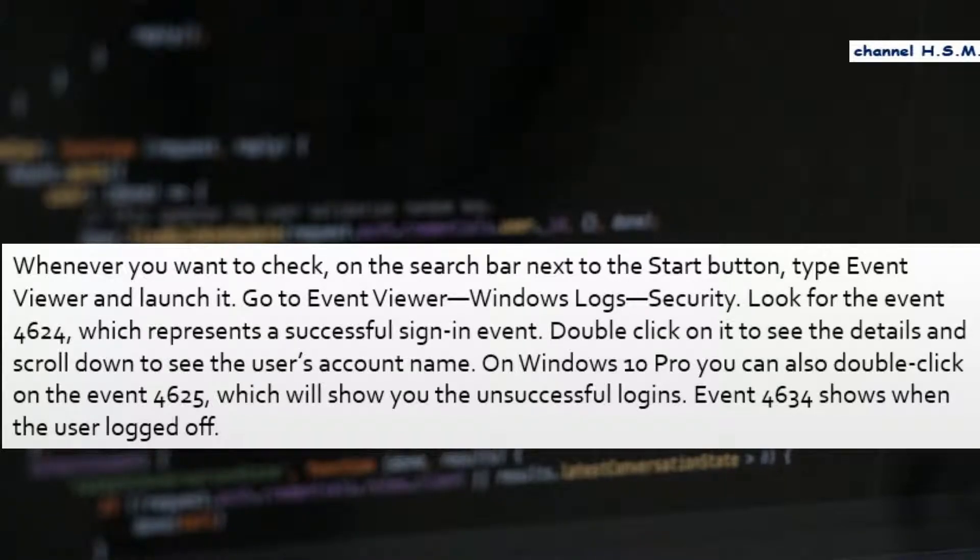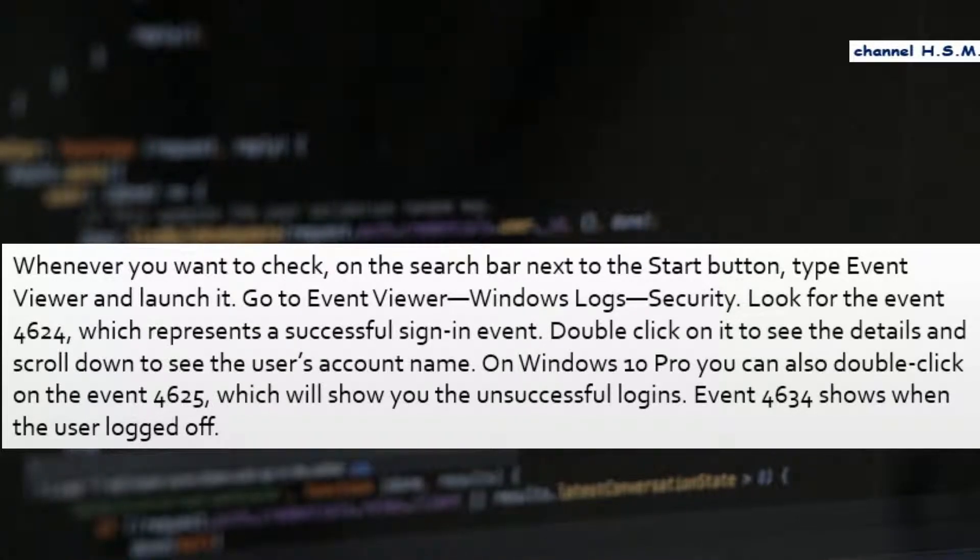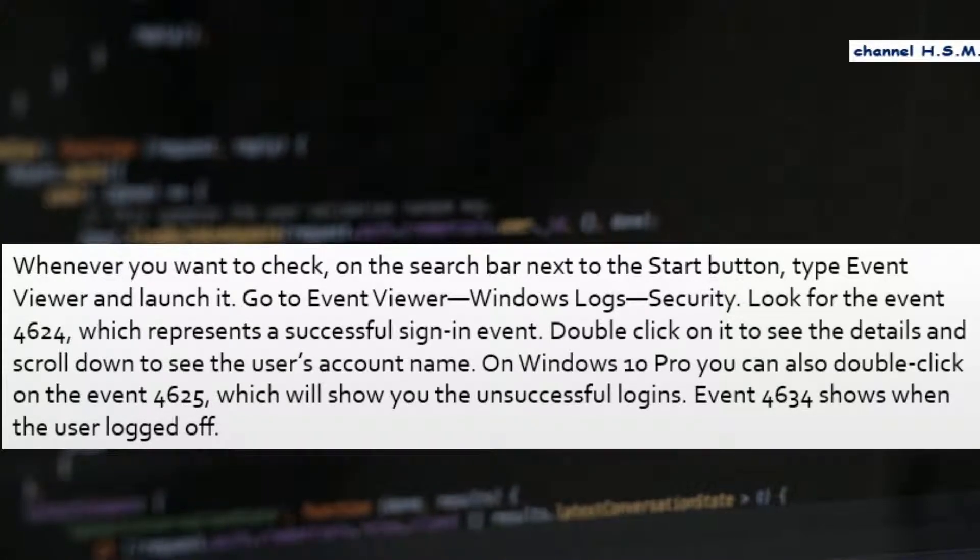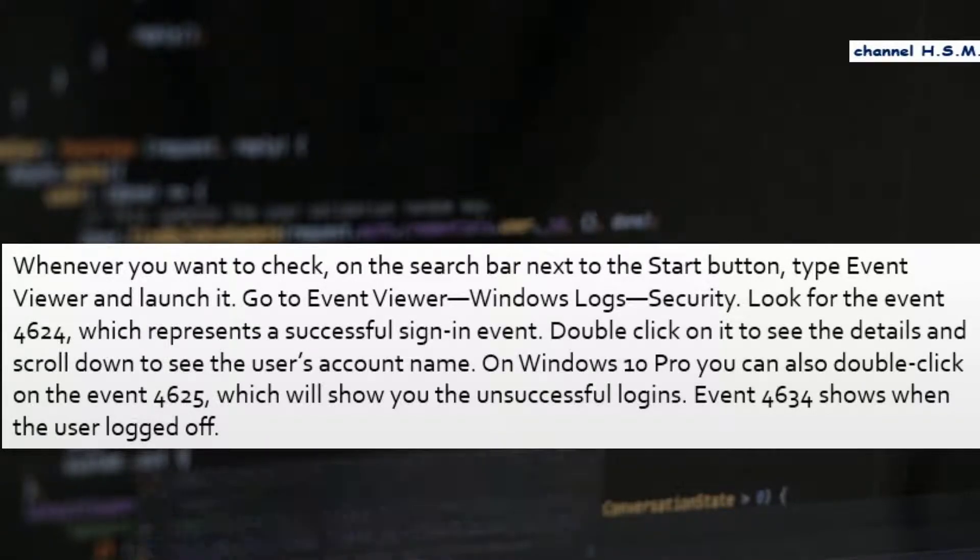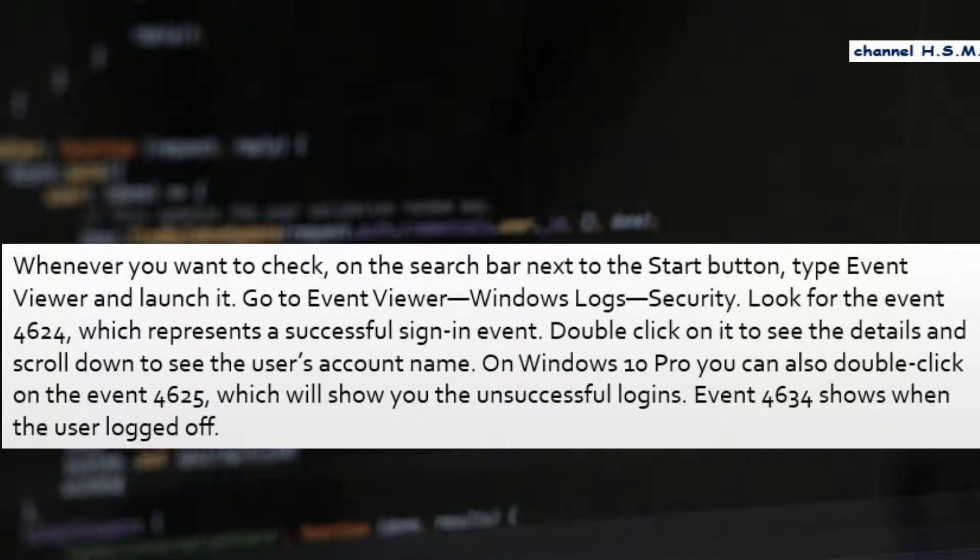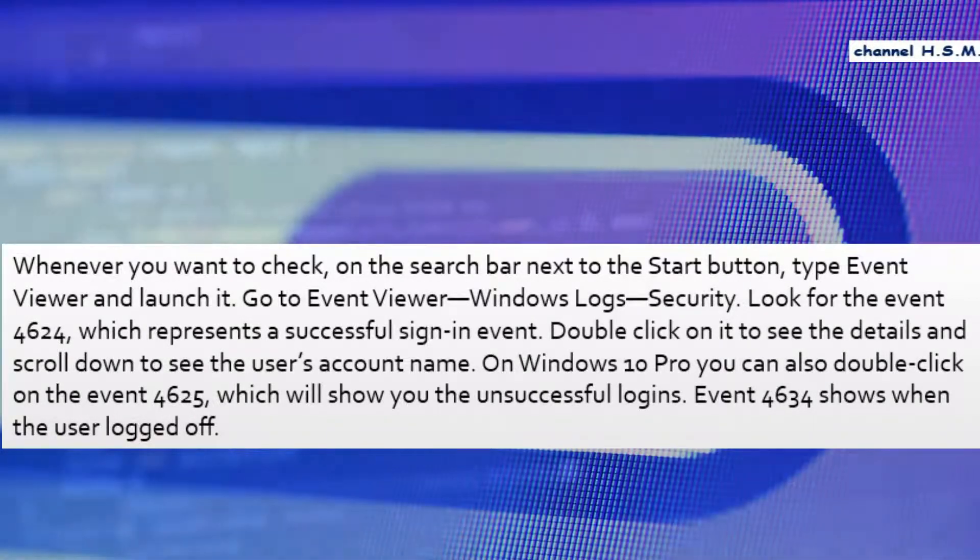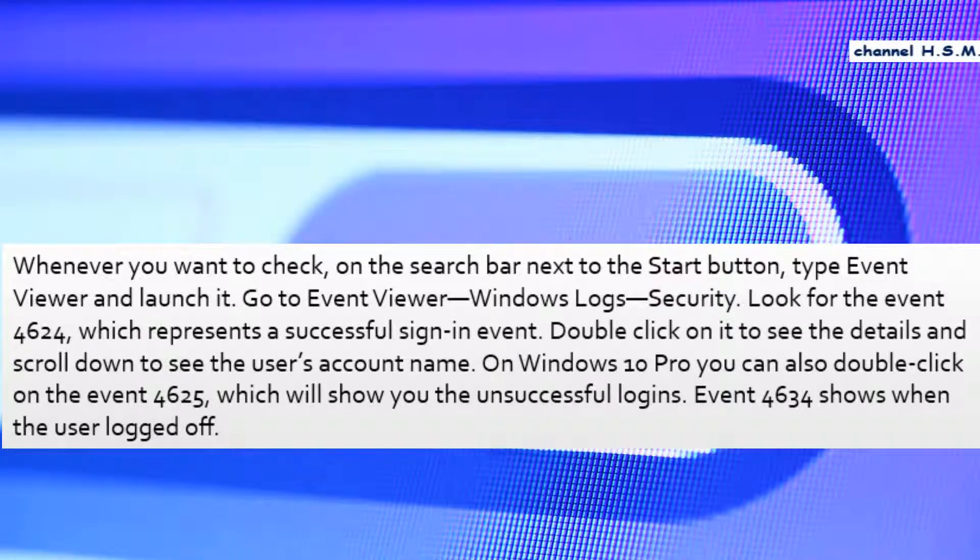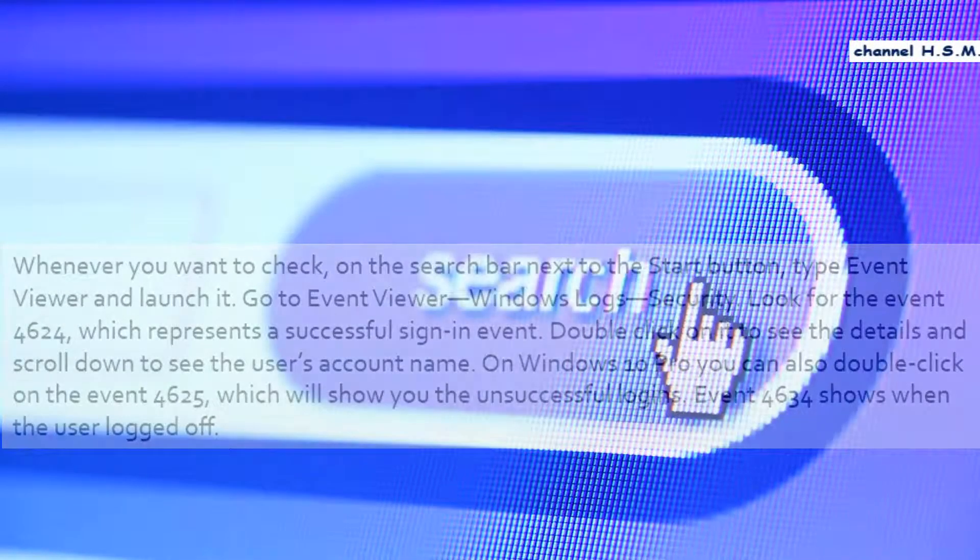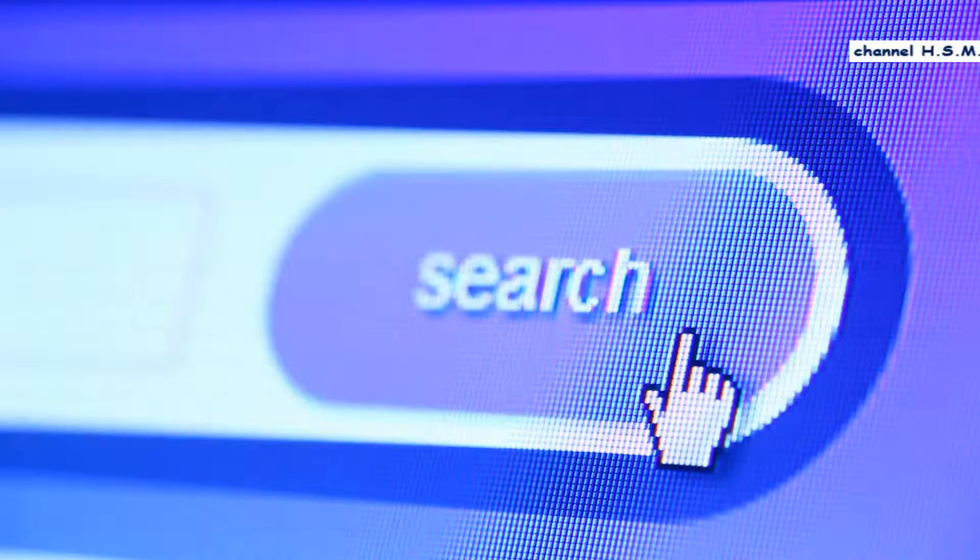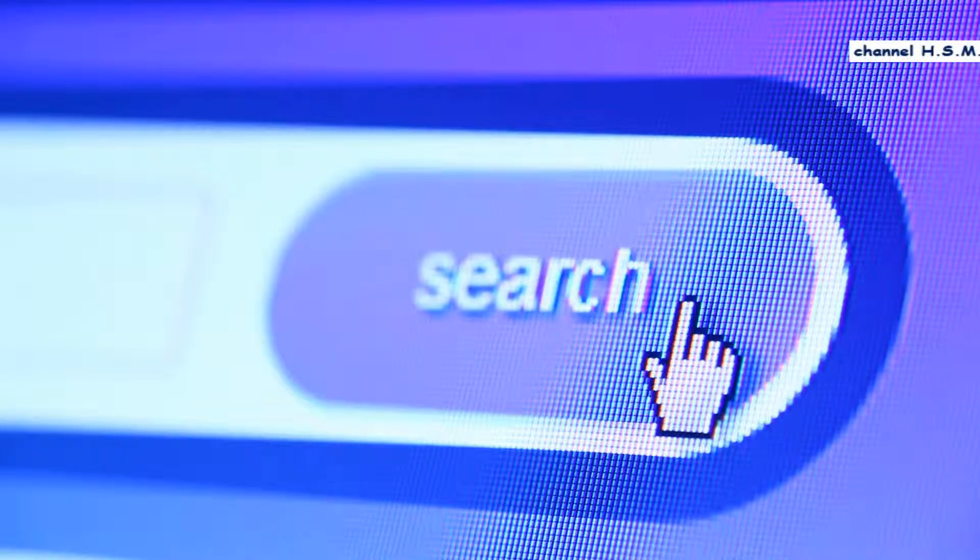Look for the event 4624, which represents a successful sign in event. Double click on it to see the details and scroll down to see the user's account name. On Windows 10 Pro, you can also double click on the event 4625, which will show you the unsuccessful logins. Event 4634 shows when the user logged off.